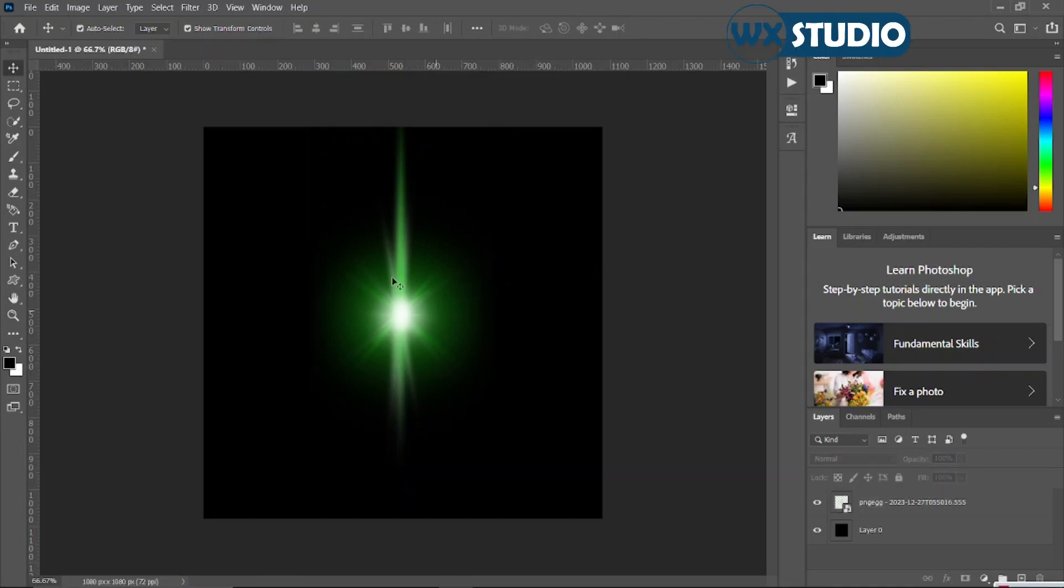In this video I'm going to show you how to change the color of a light flare and some other things. As you can see, the background is already removed so you can see the effect well.